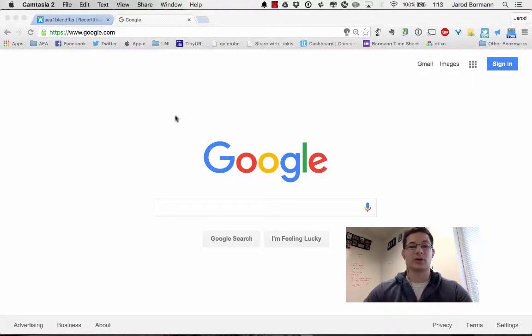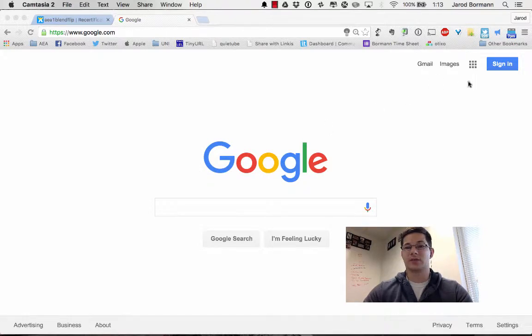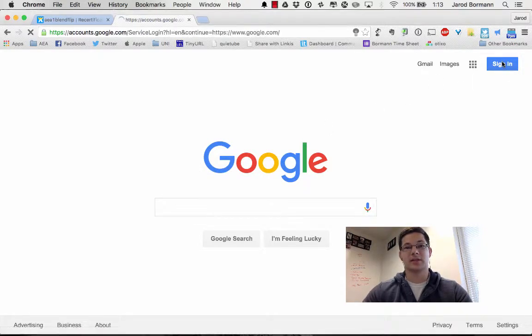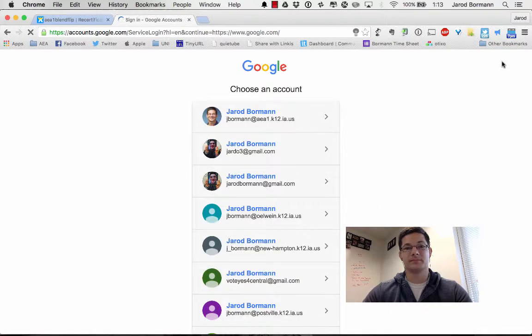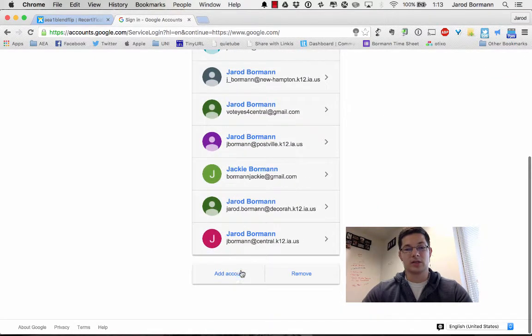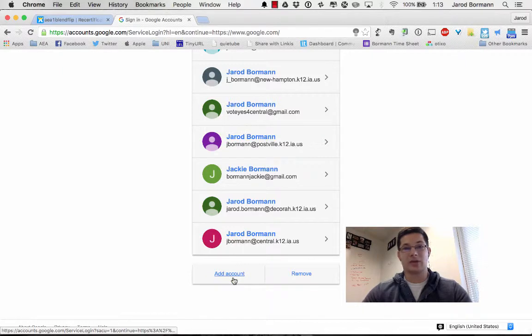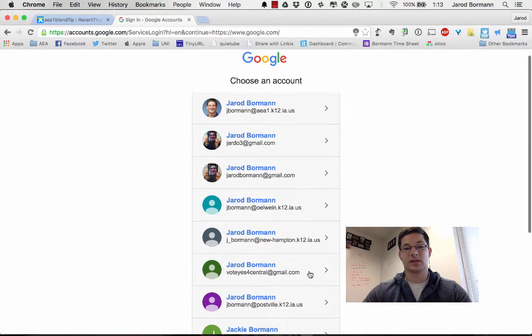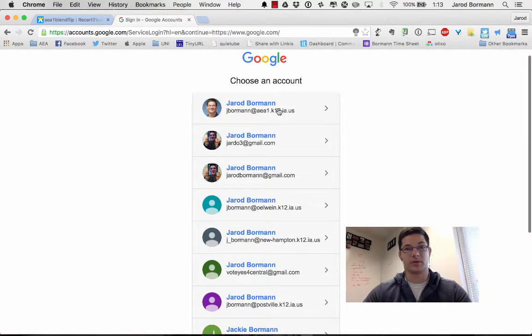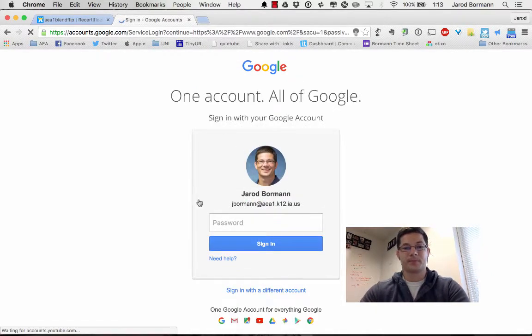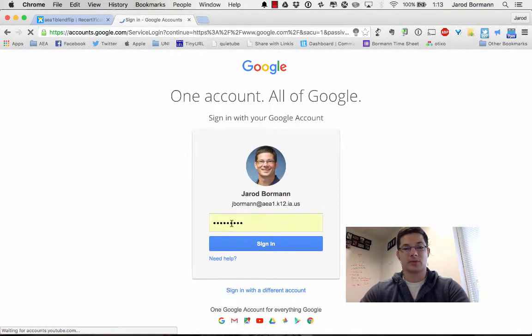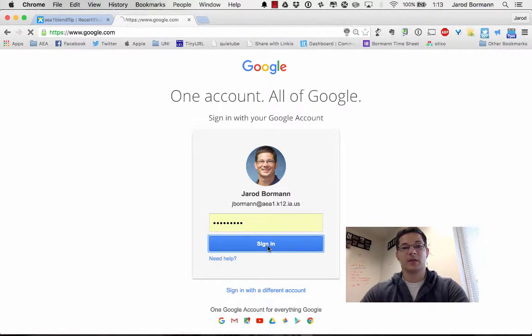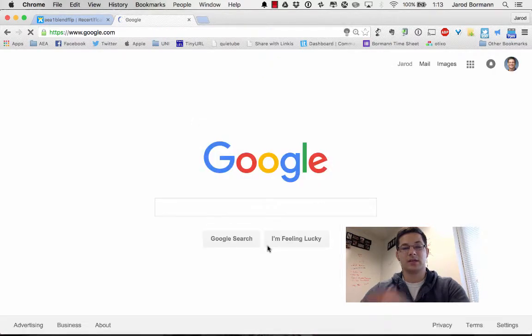First of all, I've gone to google.com and as you can see up here in the right hand corner, I am not signed in. So I'm going to sign in, and you will notice that I have several accounts. You can add your account if it's not already one of the ones showing up here. So I'm just going to click on my current account. My password should fill in automatically so I can sign in.